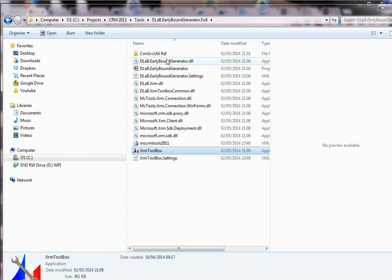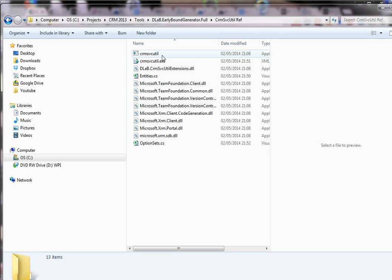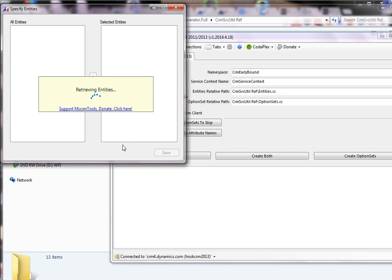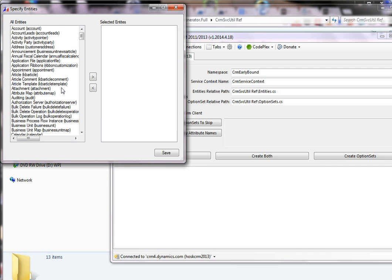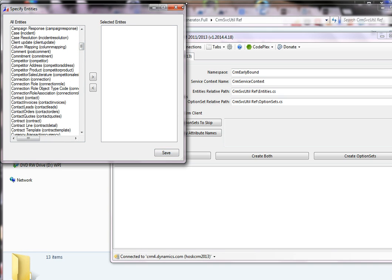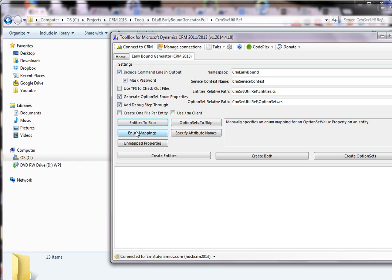Basically this is a wrapper, and it will use CRM SVC Util internally, passing across the fields you've selected. What is really good is that you've got entities to skip. Often you really only want to do this for the entities you're using in the plugins and the ones linked to those plugins. Most of the others you don't need being created, because what can happen is your entities file will be ginormous and it takes ages to create for every single entity. It also has option sets to skip, so it gives you lots of hints and tips to shrink down that entities file.